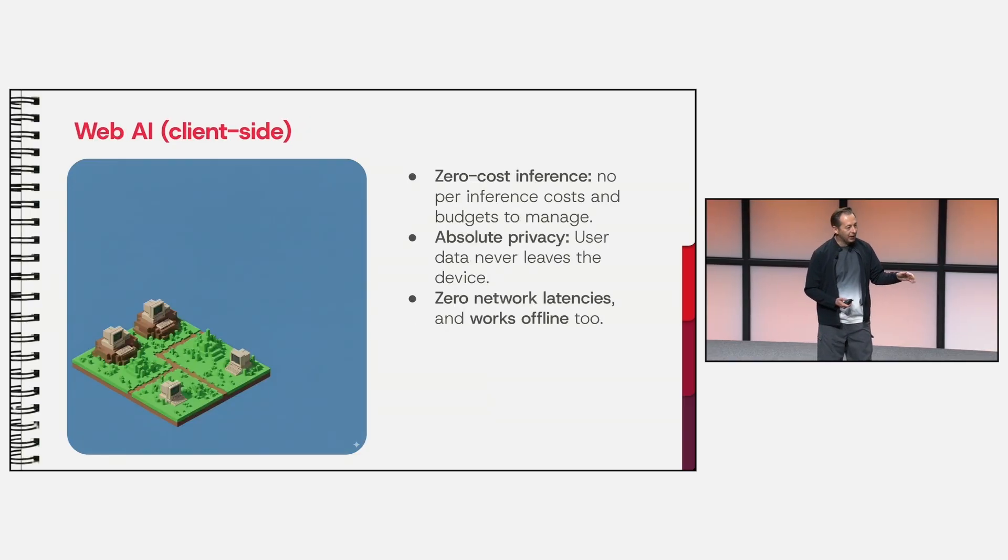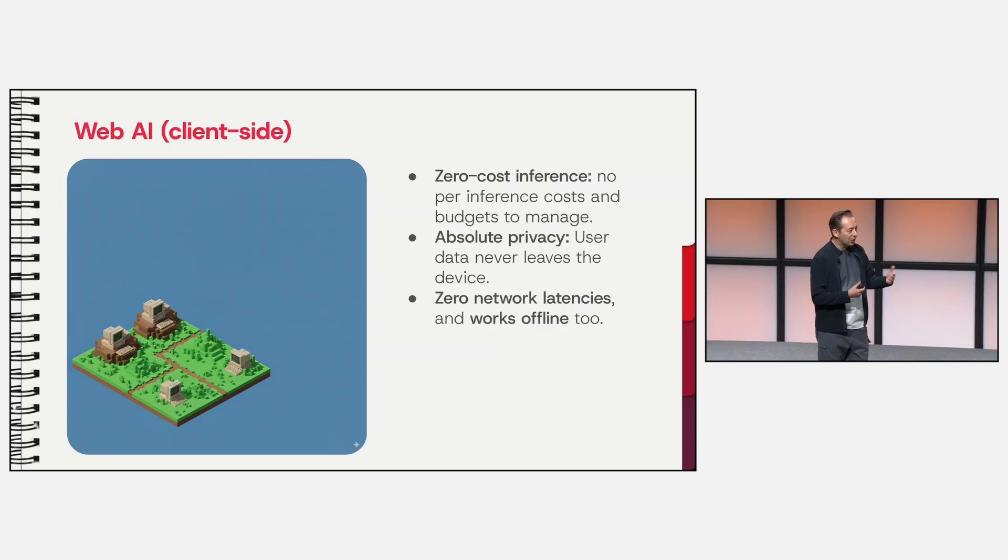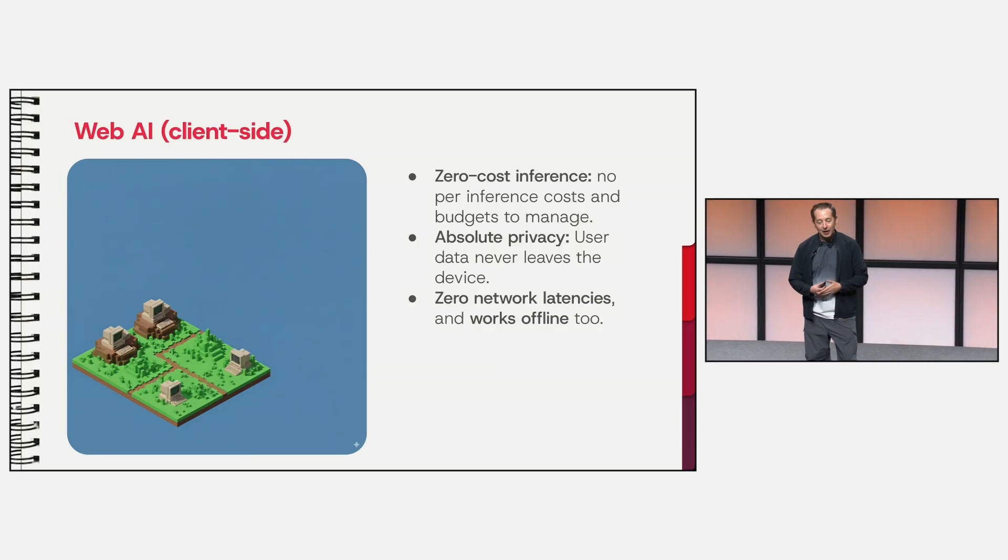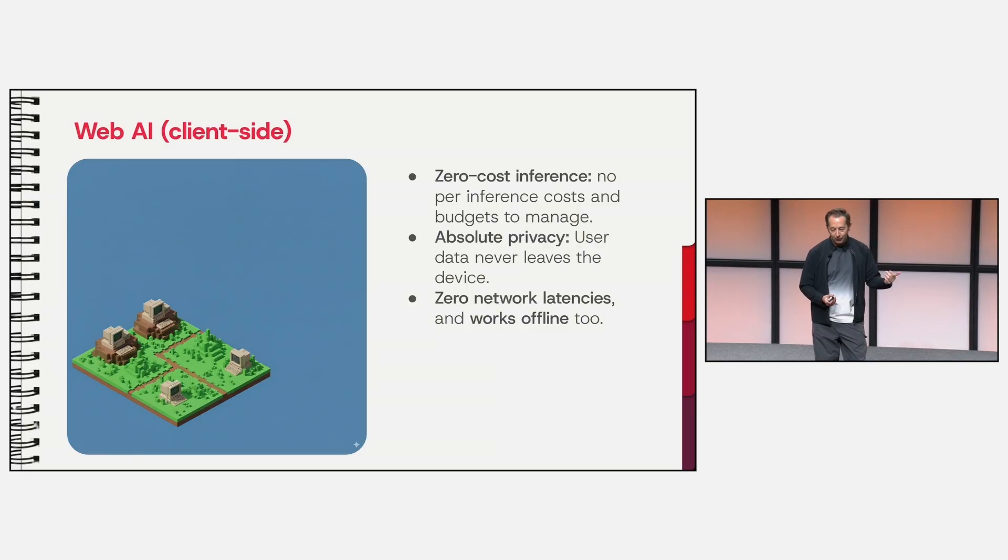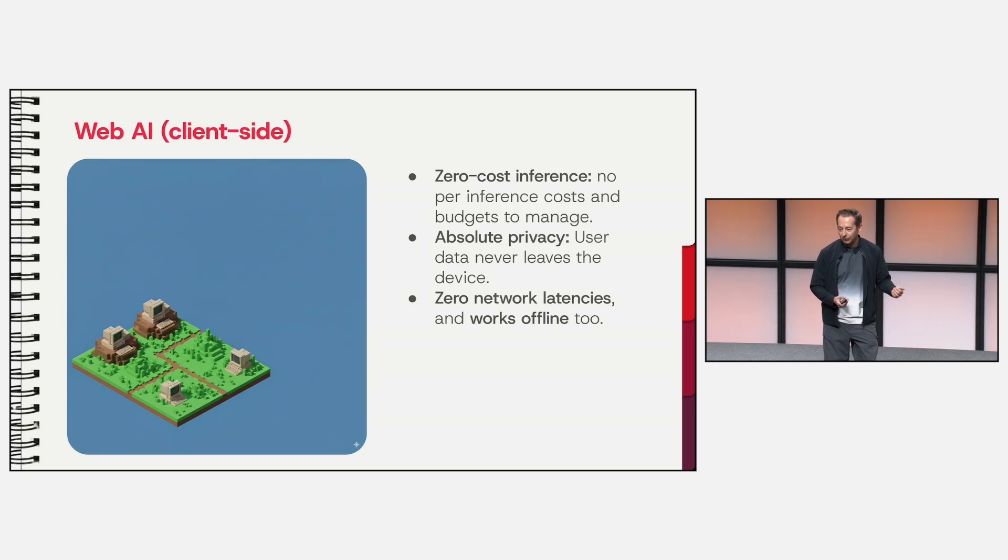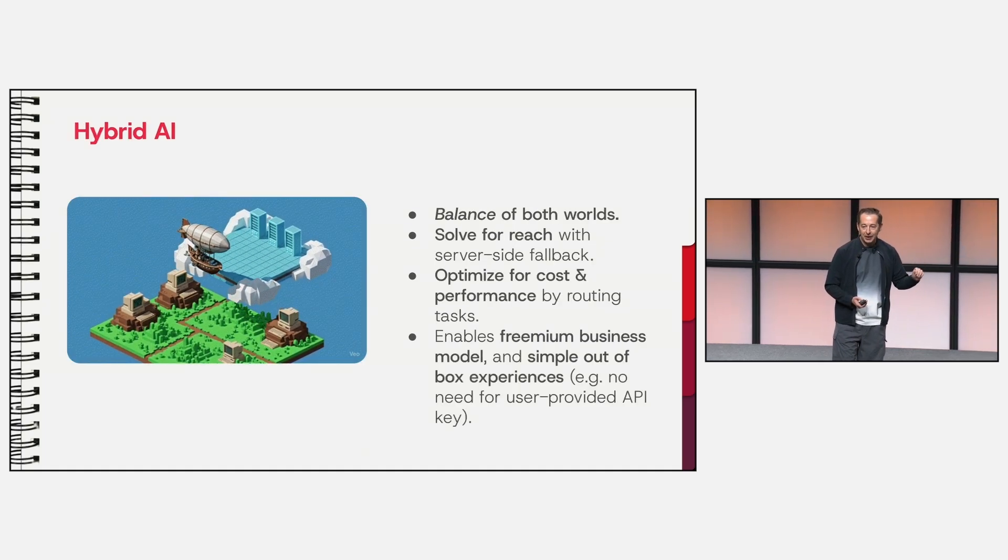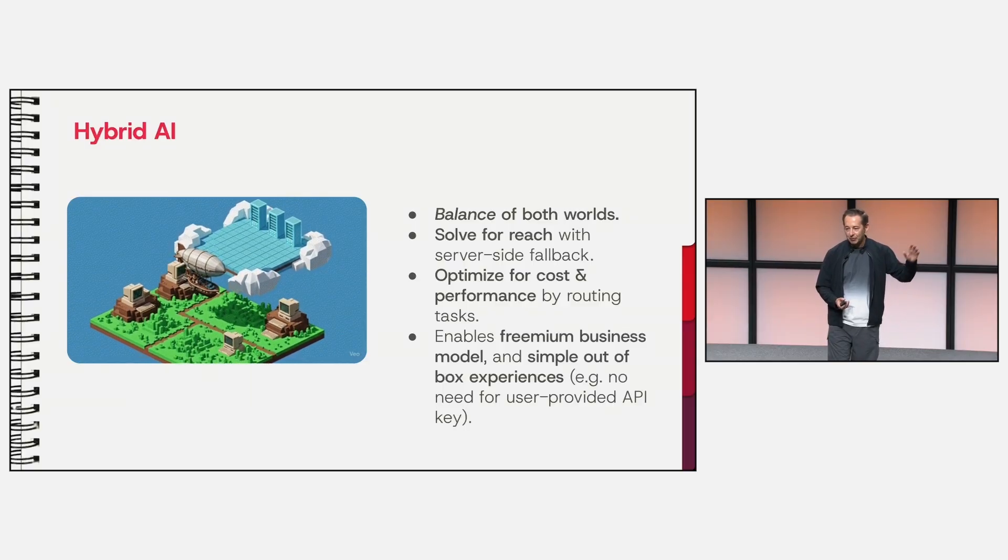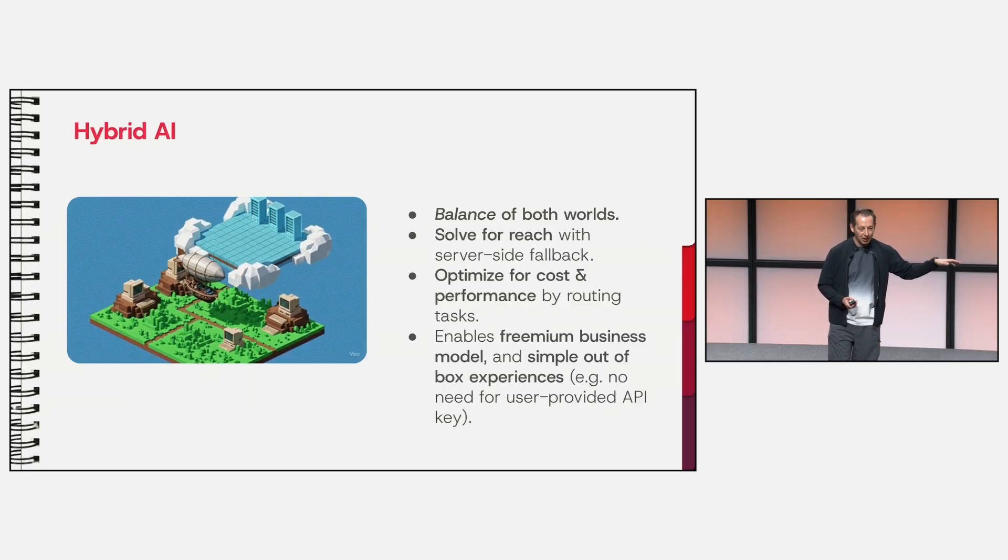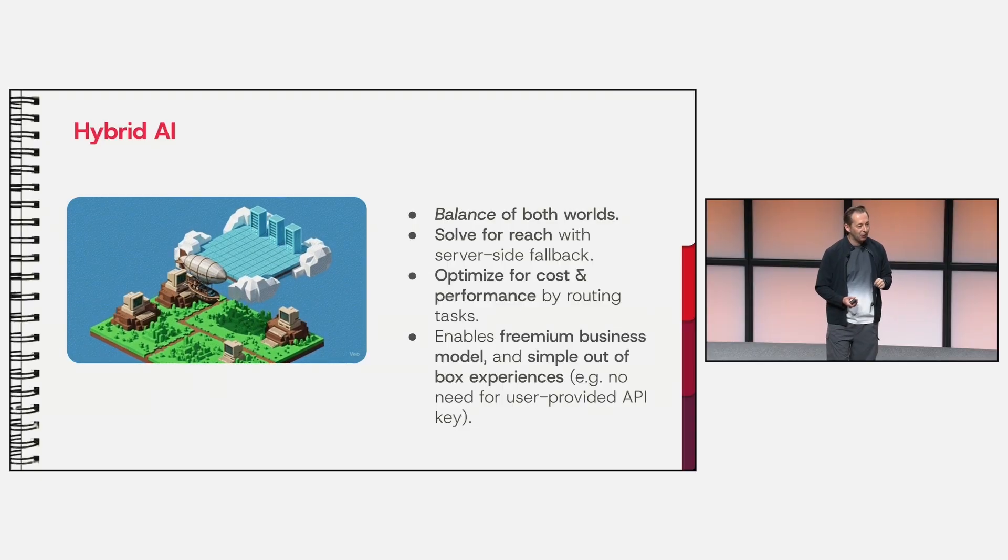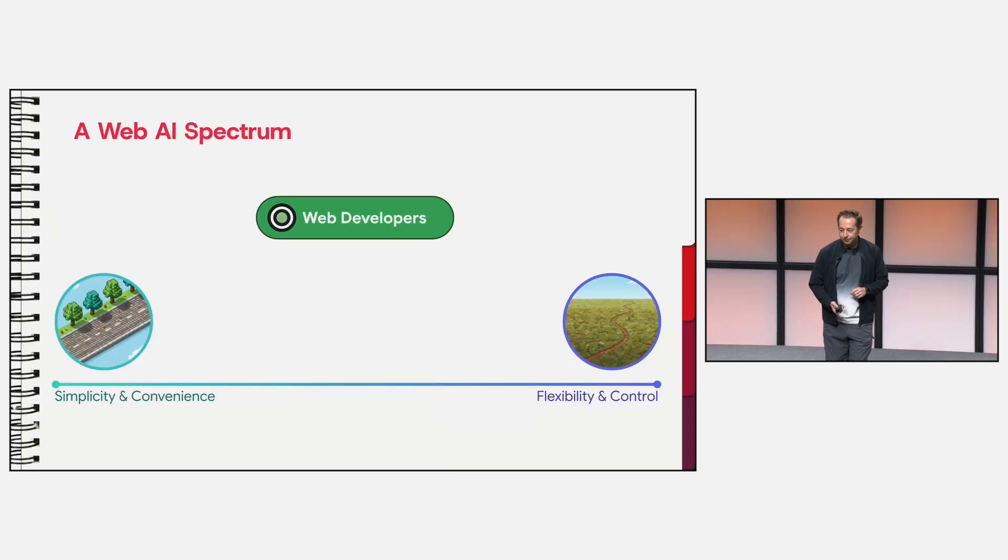Then there is web AI, our focus today. Here you have zero cost inference. Everything is free. It runs on the device. You have absolute privacy. Nothing gets sent to a server. And you also have nimble offline experience because everything is happening right on your device. And then finally, you have hybrid AI, which lets you run tasks to balance the power and reach of the cloud with the efficiency and privacy of the client side. So now let's zoom into the client side world.